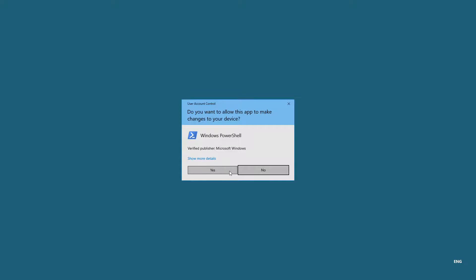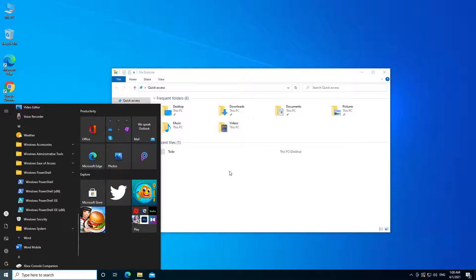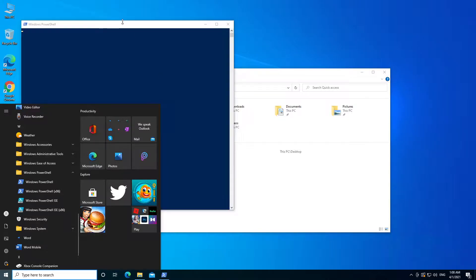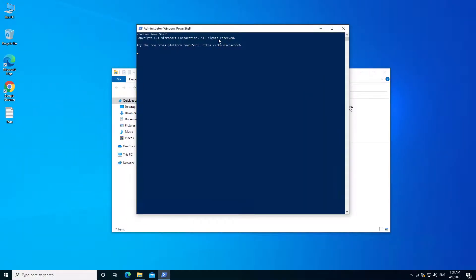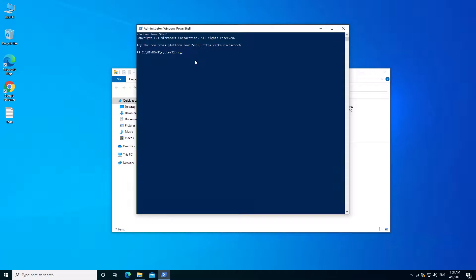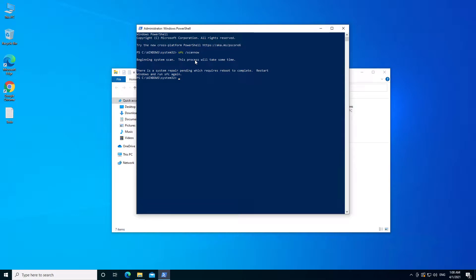And then click on Yes. Make sure you are running as administrator, and then you want to type in sfc. So sfc /scannow and press Enter. Now, this process may take some time.